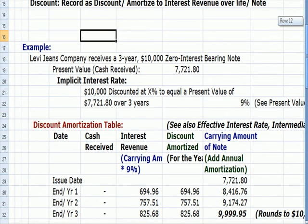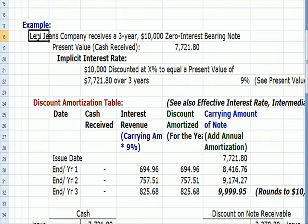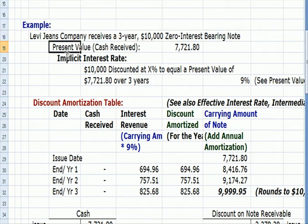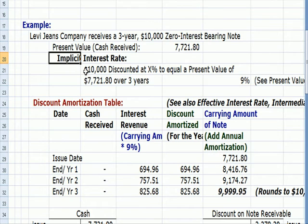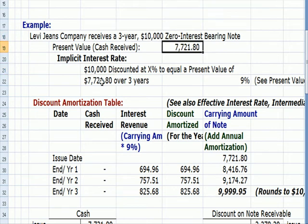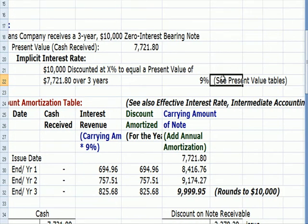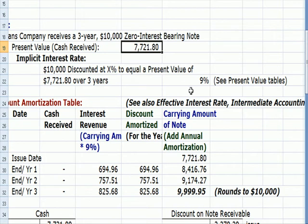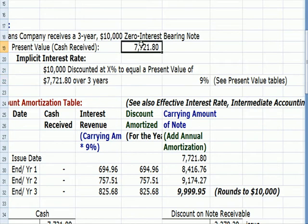Here's my example. Levi's Jeans receives a three-year, $10,000 zero interest bearing note — maybe from a customer who owes them money. The present value, the cash that they get in the door, is $7,721. So how do I come up with this implicit or implied interest rate? I'm going to get $10,000 at the end; I got $7,721 now. The question is: what is the discount rate that I would use on a present value table to take $10,000 and go backwards three years to come up with $7,721? It turns out that it's a nine percent present value rate — meaning if I take $10,000 and discount it at nine percent for three years, I end up with a present value of $7,721.